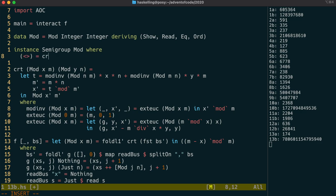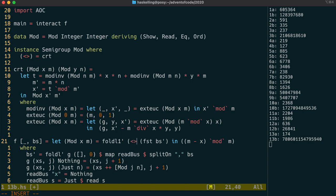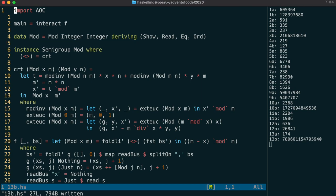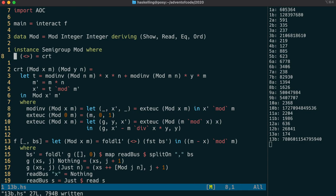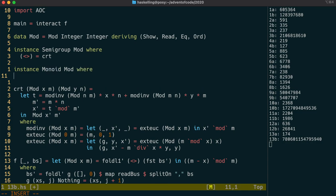The semigroup type class is very simple and only requires us to define this one operation. By using the semigroup operation here instead of the actual CRT operation, we indicate that this is some sort of combining function and we return the same type that we're getting in. The next type class I want to talk about is the monoid type class. It allows you to add to your semigroup instance an identity value, which is to say a value that doesn't change another value in your type when used with the combining operation, either on the left or the right.